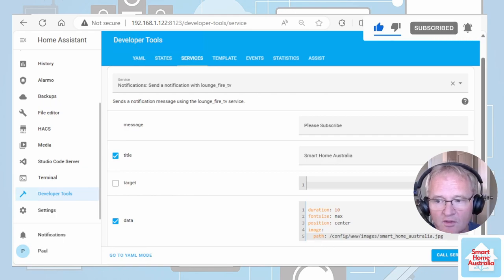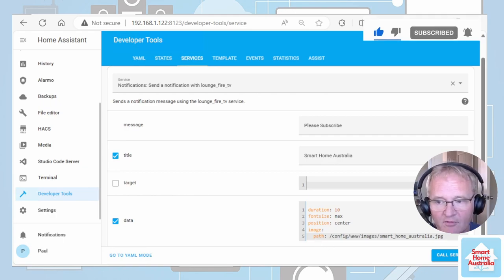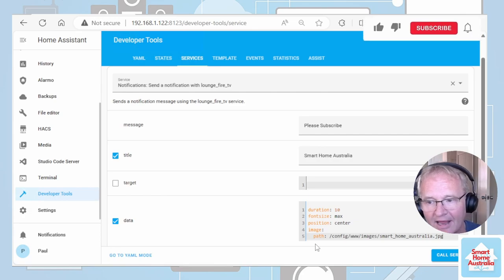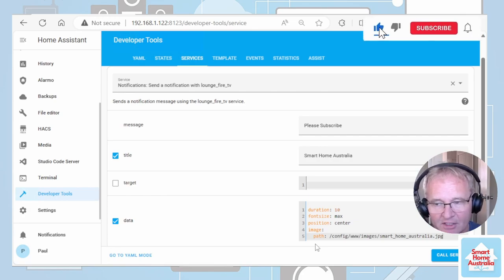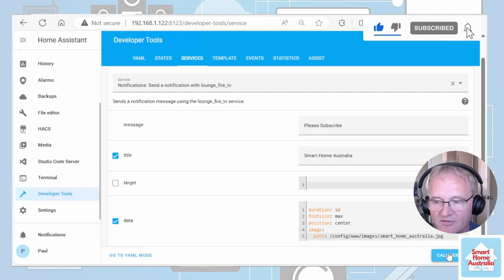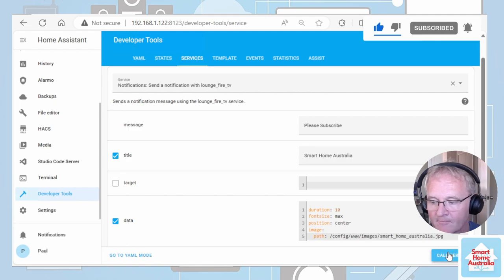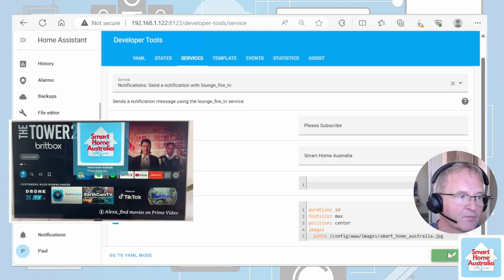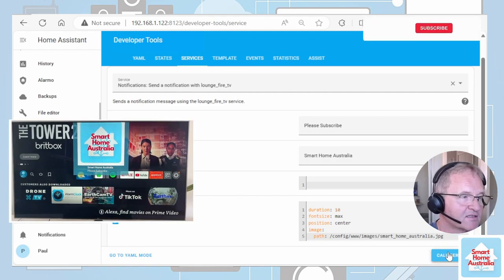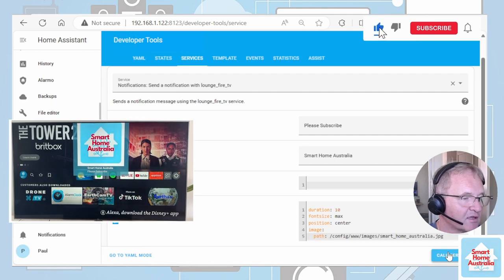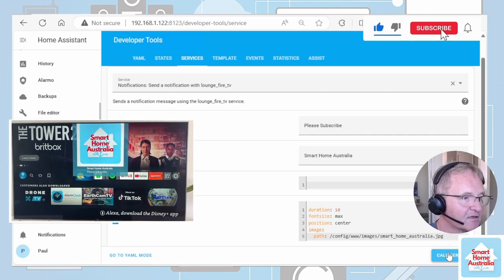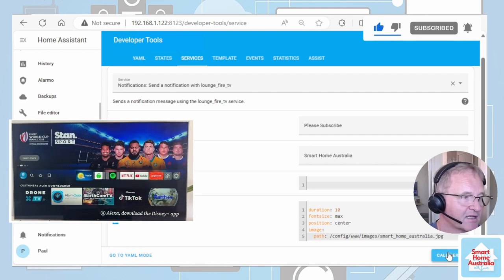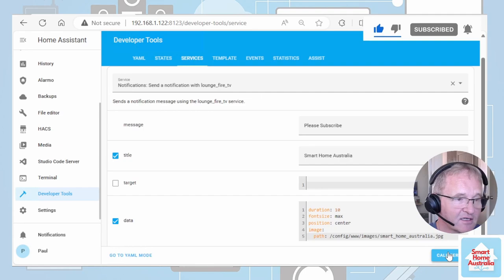Making sure that the P from path appears underneath the A from image. Now I can call the service and see what happens on the TV. Success. As you can see, the image and the text and the title has appeared. It will stay there for 10 seconds and disappear.